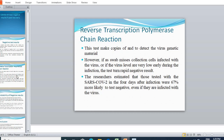The test used is reverse transcription polymerase chain reaction, which is used for the identification of the virus in the body. This test makes copies of the genetic material of the virus in the body.